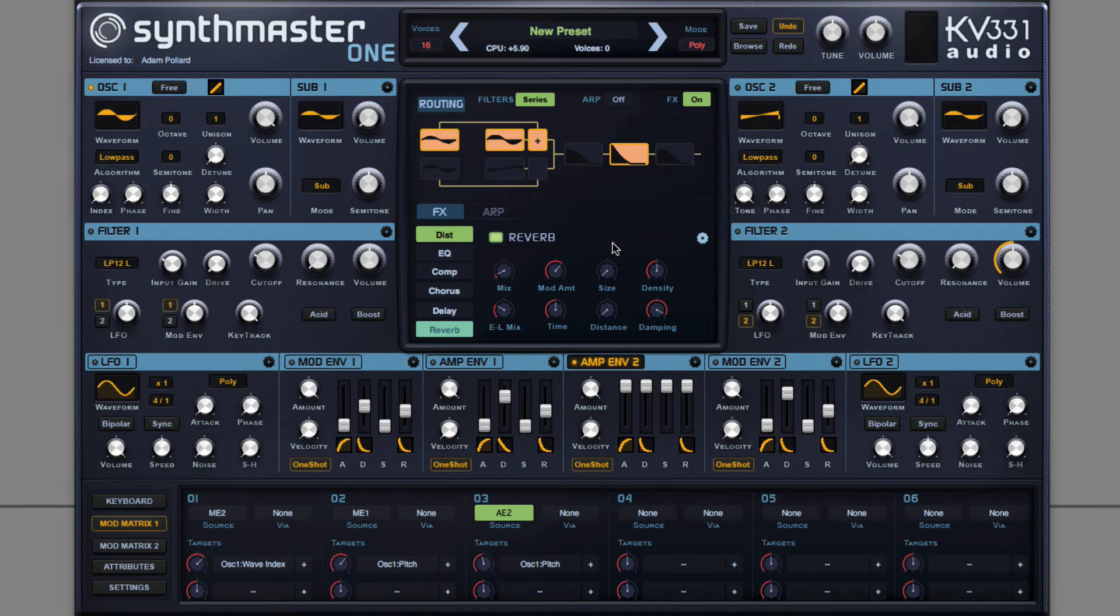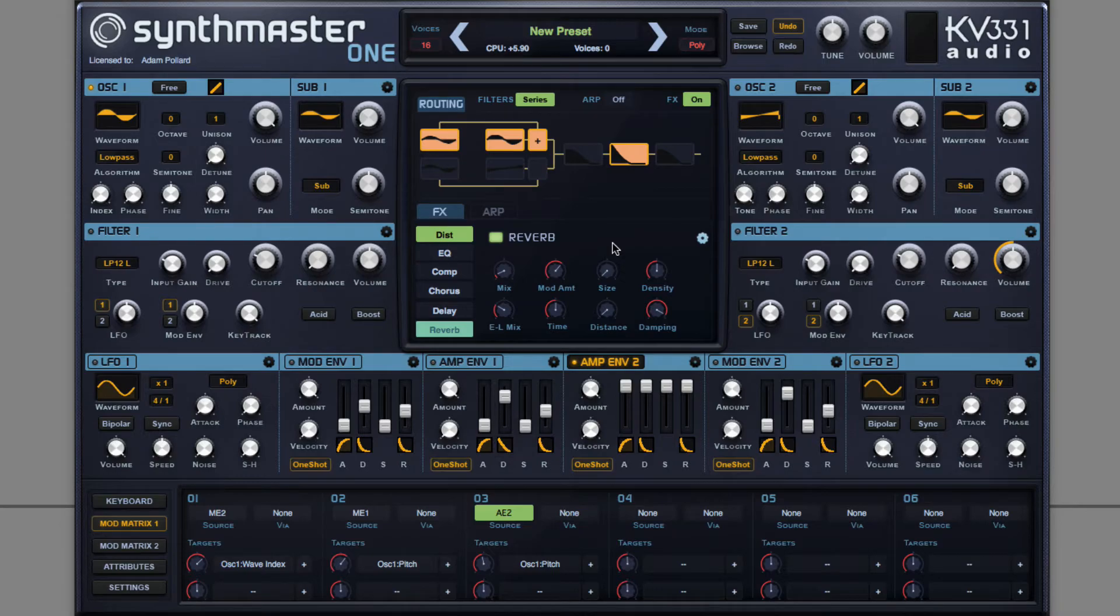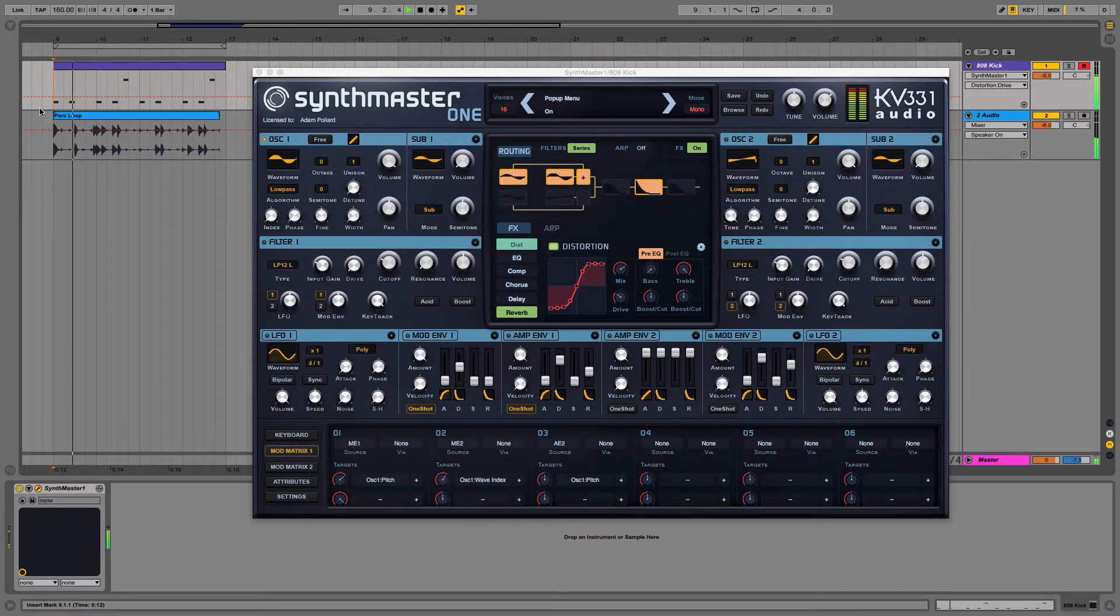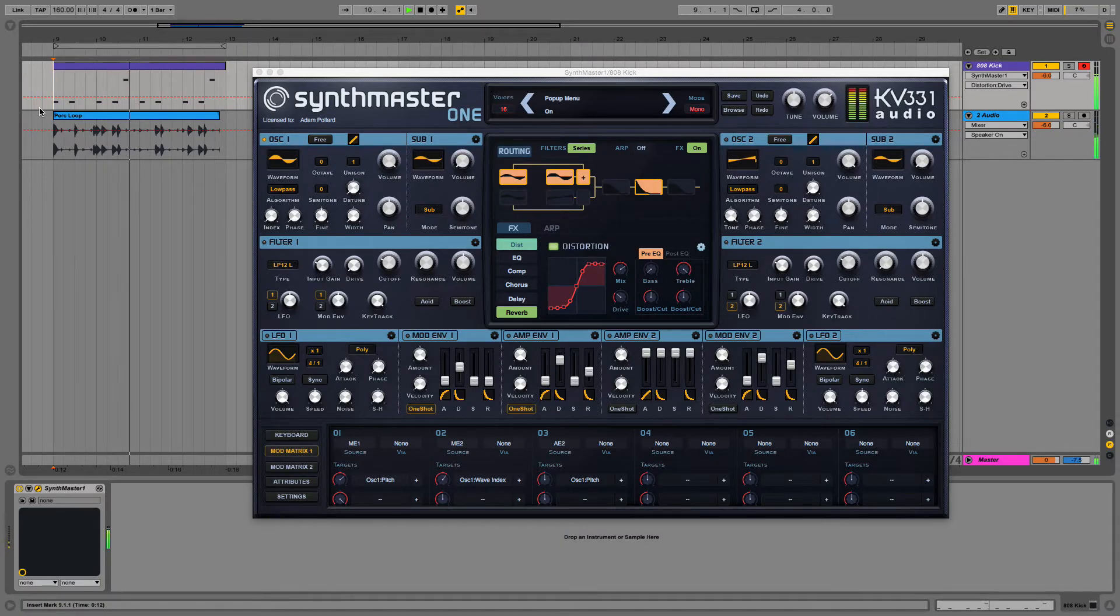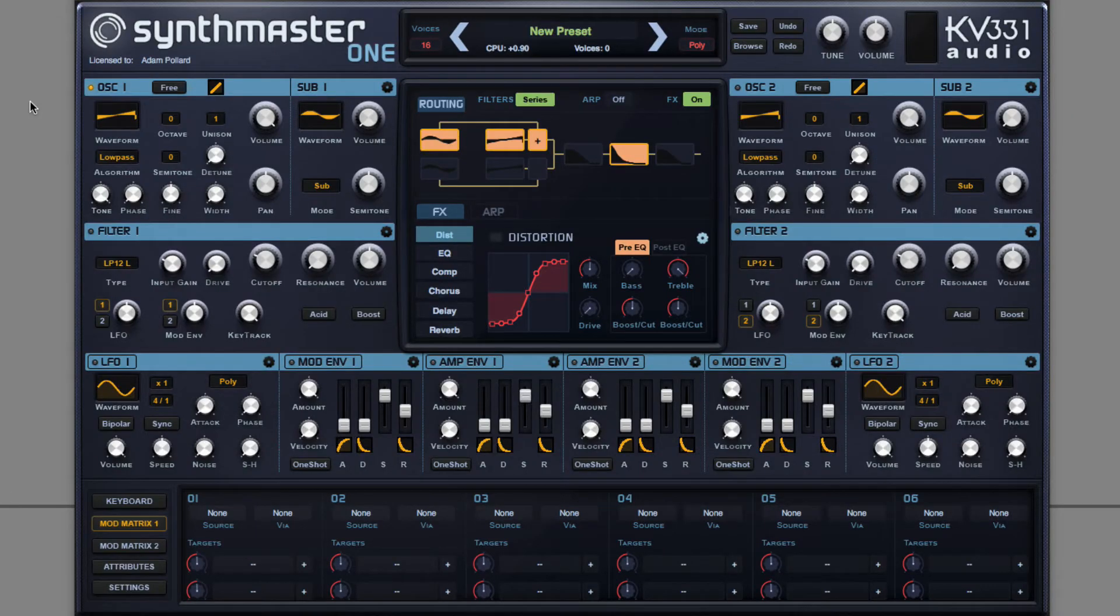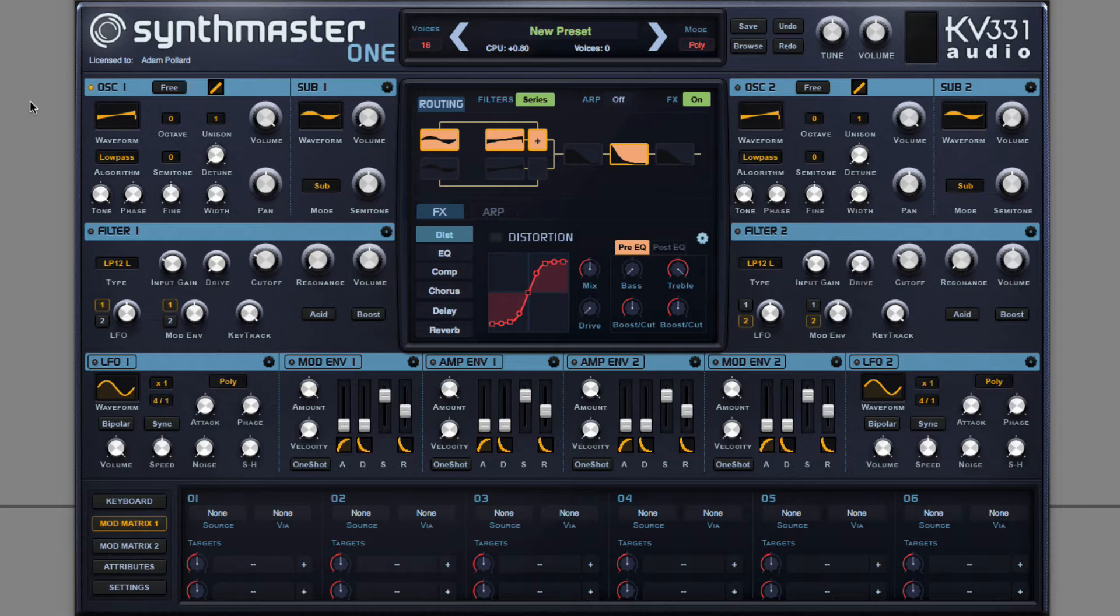In this video, I'm going to show you how to create an 808 kick using Synth Master 1. An 808 is a bass note playing a saturated sine wave with one and sometimes even two pitch envelopes sweeping downwards.